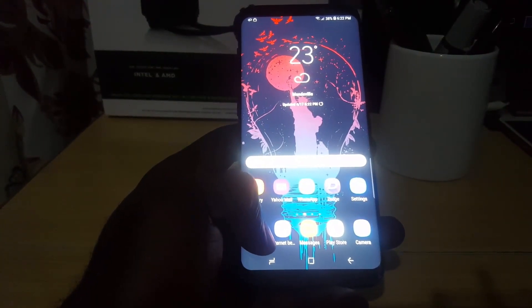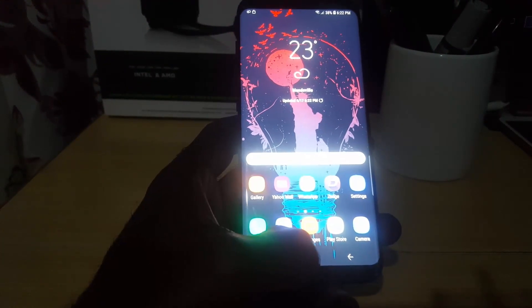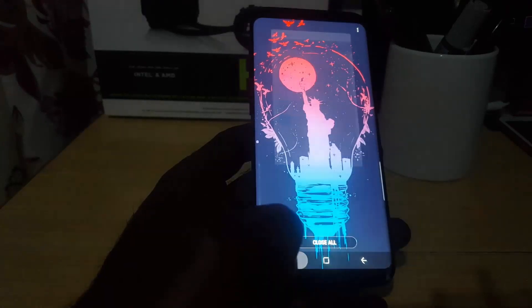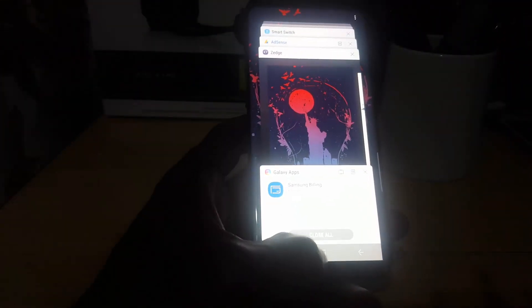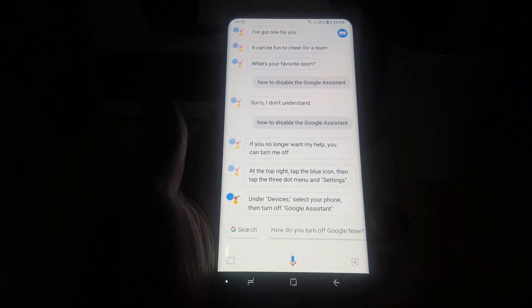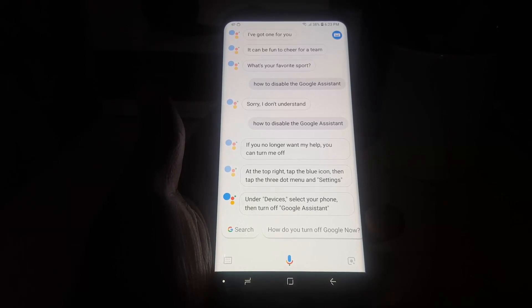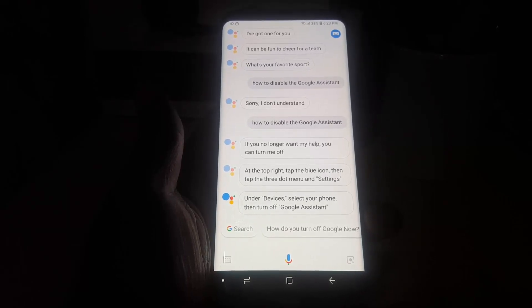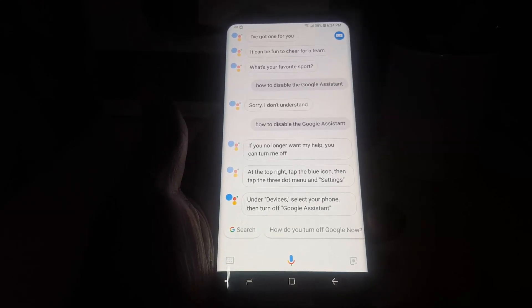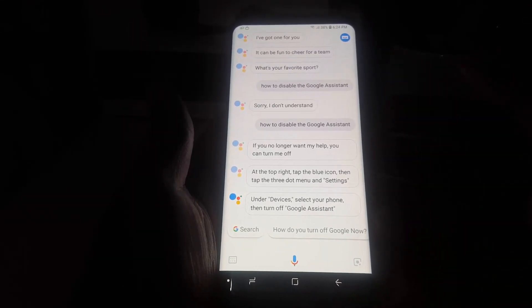Now, in case you're in a situation where you want to disable it, I'll show you how. I'm going to bring up the assistant and ask it directly. The assistant responded: 'If you no longer want my help, you can turn me off. At the top right, tap the blue icon, then tap the three-dot menu and settings. Under devices, select your phone, then turn off Google Assistant.'